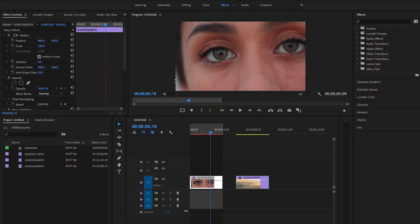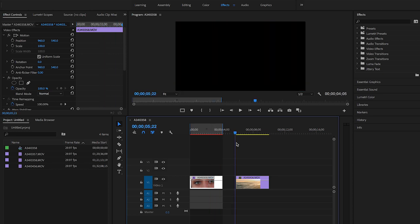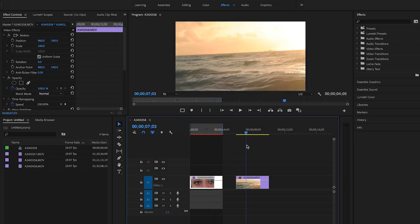Okay, so now that we're in Premiere Pro, here are the two clips I'm gonna be using. Here's the eye shot right here that I have of my friend, and then here is another shot that I'm gonna put over it of the ocean.